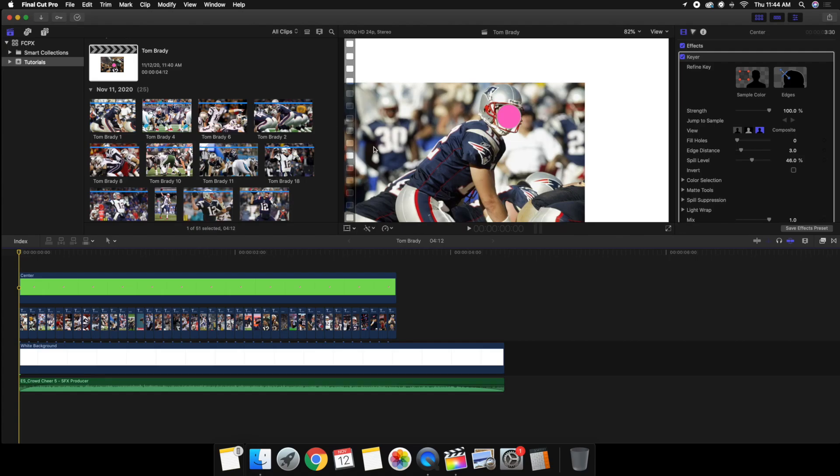A couple days before I started working on this video, Kansas City Chiefs posted a video with the exact same effect of Patrick Mahomes, so I thought why not create my own video with Tom Brady using the same effect.